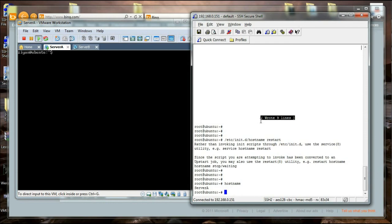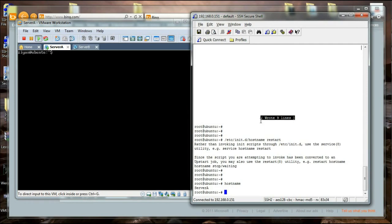I hope I have been clear enough for you. It is nothing difficult—it is something easy. Just change two files and restart the hostname script, and then you are ready to go. That is all about changing the hostname of a Linux server. I hope you have a nice time. Thank you for viewing.